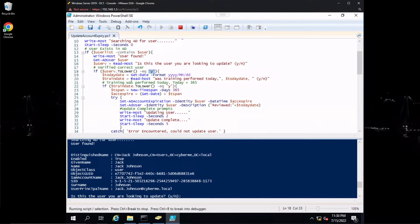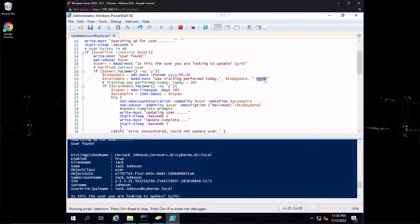We create another variable called 'todayDate' using Get-Date, formatted as four-digit year, two-digit month, and two-digit day. That's used in the next prompt via the 'trainDate' variable, where we use Read-Host to ask the administrator: was the training performed today? We print today's date and ask yes or no. Another if statement similar to before: if trainDate.ToLower() equals y, run this function.